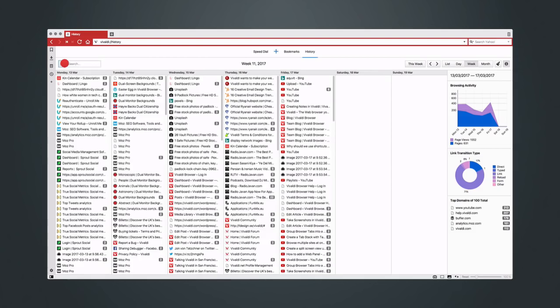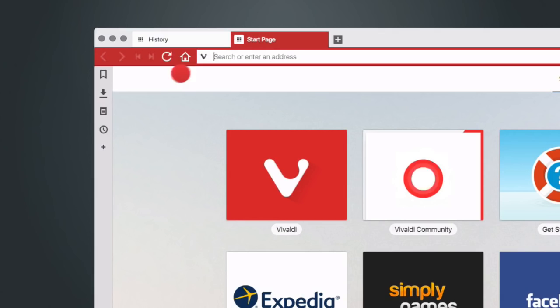Need to find something in your history while you browse? Use a history panel for quick access to a list view.